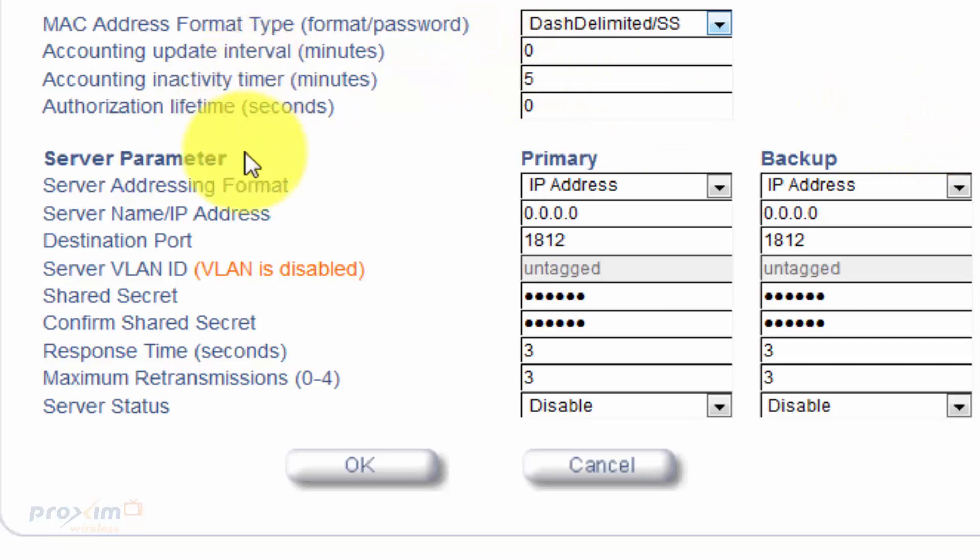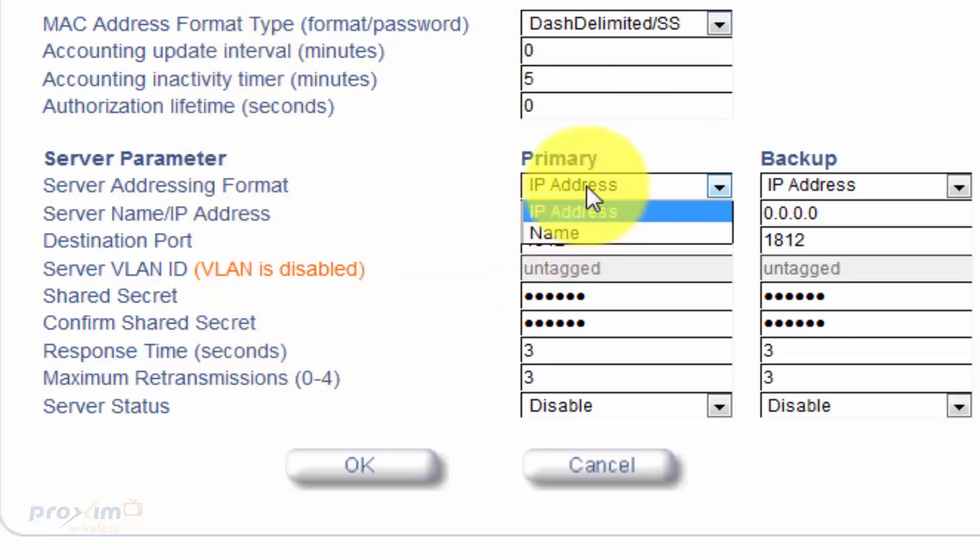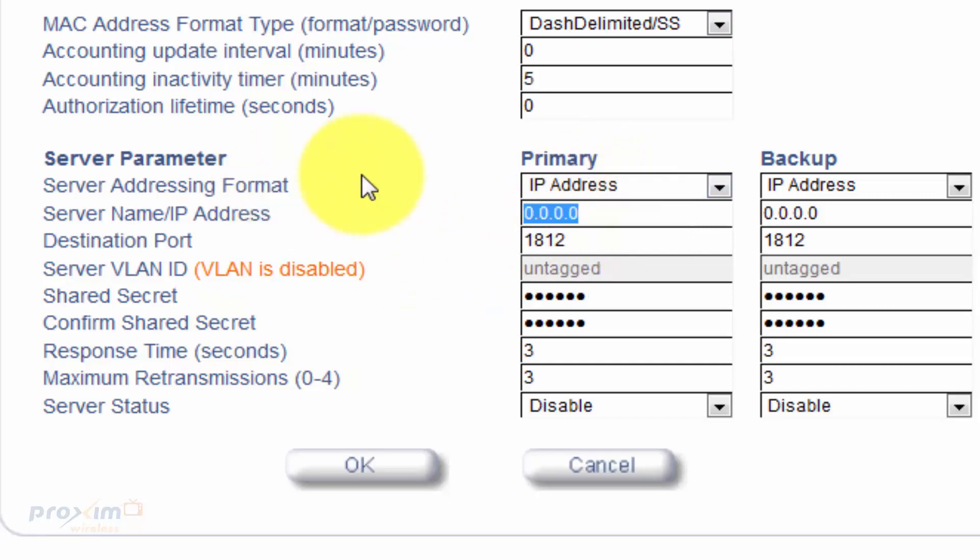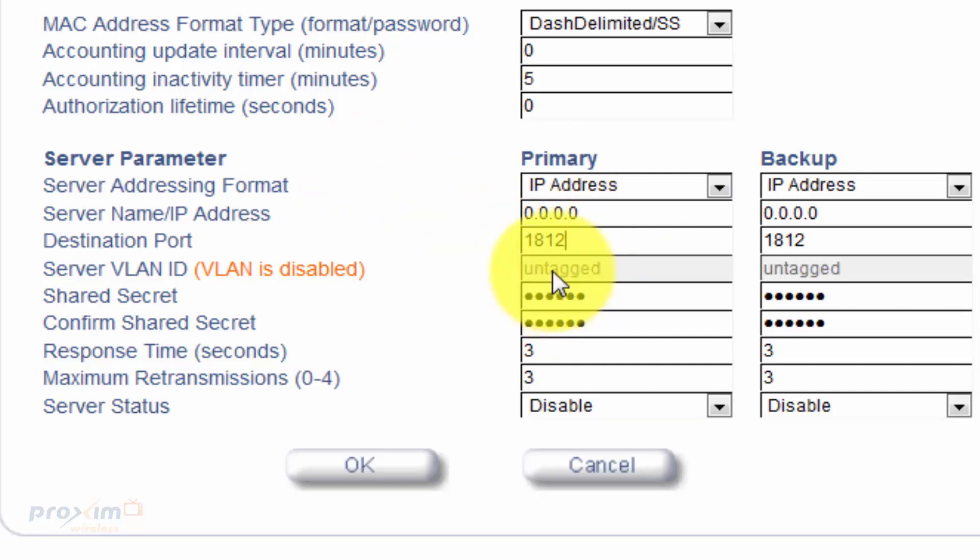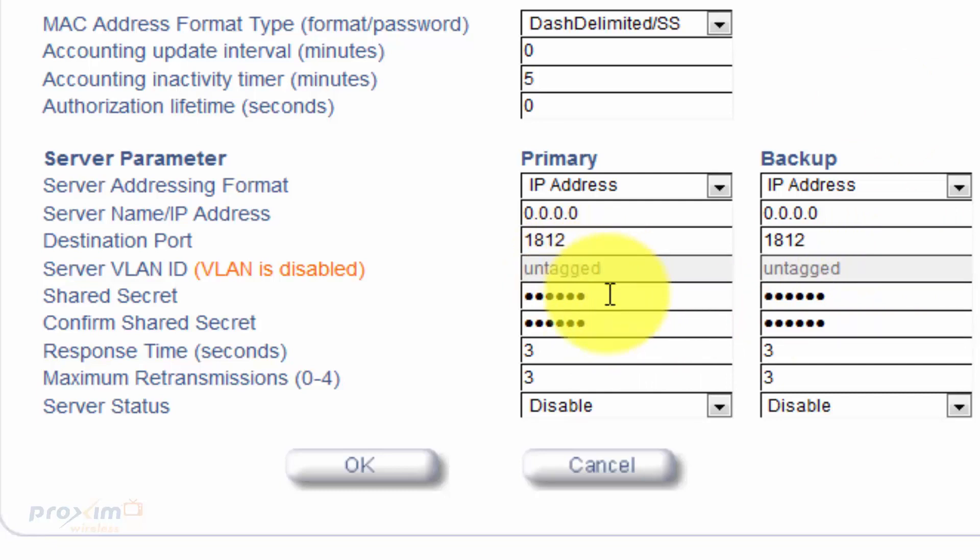Then you're going to go down to your server parameters. Now, you could either do it by name or IP address. Go ahead and put in the IP address of your server. Do your destination port, leave it as 1812. You could change it, whatever you want to. VLANs, that's going to be different if you actually have VLANs enabled. After they're enabled within your SSID security profile, your VLANs are going to be available.